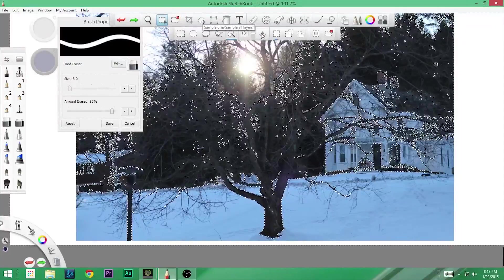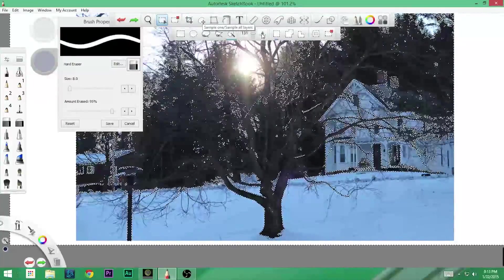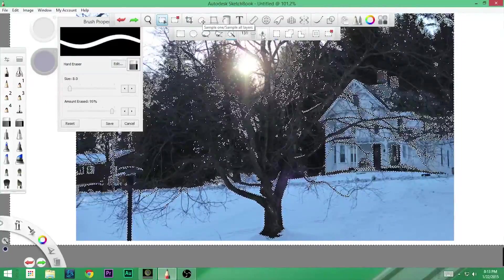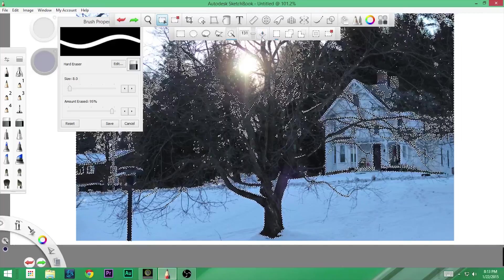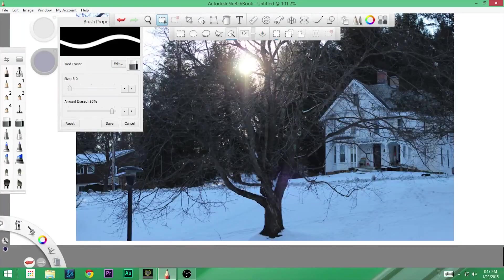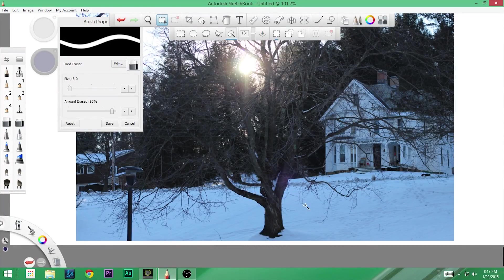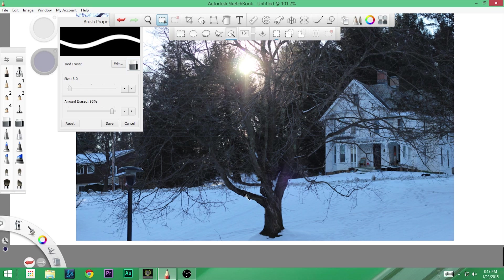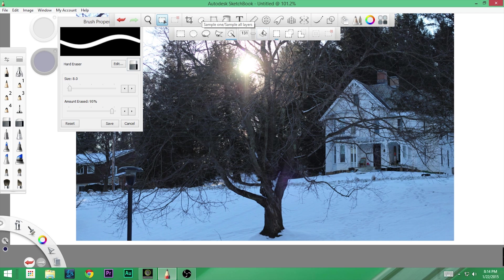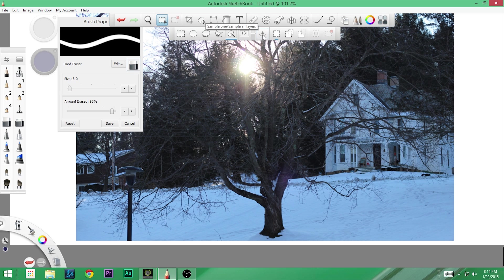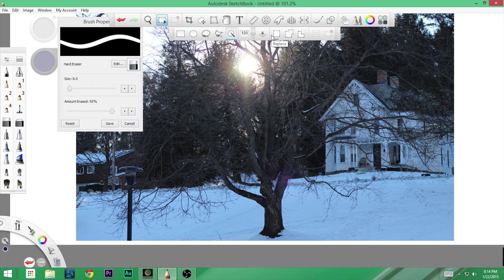Finally, you can either sample one or sample all layers. So if this is a layered image, you could easily sample just from the layer you're working on. Or if this is not a layered image, then it's all irrelevant. So you're either going to sample one or all layers. Right now, this is all one layer. So it's irrelevant of what I choose there. I can either sample one or sample all layers. And the exact same things are going to happen. Okay?